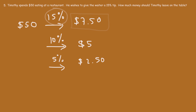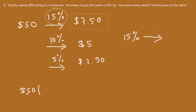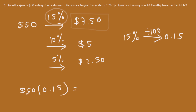Here's how to check your work: 15% of 50 is the same as $50 times 15% as a decimal. To convert a percent to a decimal, divide by 100 — 15 divided by 100 is 0.15. Multiply 50 by 0.15 and you get $7.50. So that equals a 15% tip, which is how much Timothy should leave on the table.